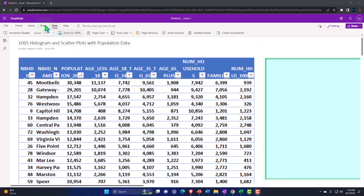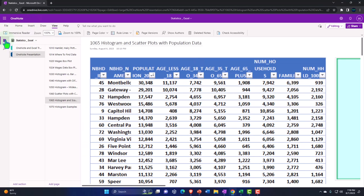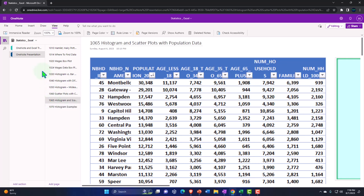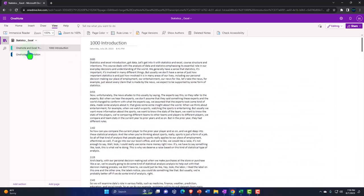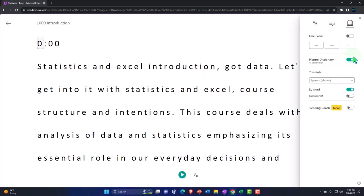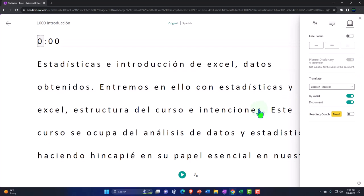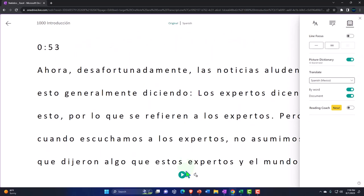You're not required to, but if you have access to OneNote, on the left-hand side under OneNote presentations, find the 1065 histogram and scatter plots with population data tab. We're also uploading transcripts to OneNote so you can use the Immersive Reader tool, change the language if you choose, and either read or listen to the transcripts in multiple languages using the timestamps to tie them out to the video presentations.